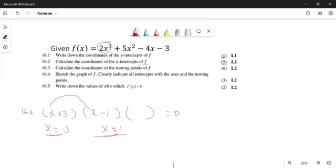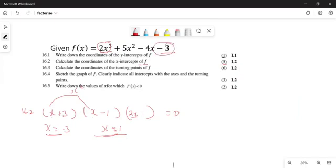The leading term of our equation is two x cubed. So what value should I write in the third bracket to get two x cubed? I should write two x. Now I'm interested in the first term and the last constant term. The constant at the end is minus three. So what value should I write such that this times minus three gives minus three? I write plus one. So the last value in the third bracket is plus one.